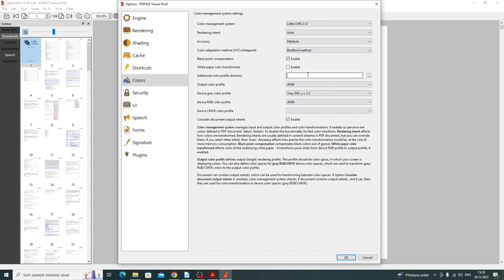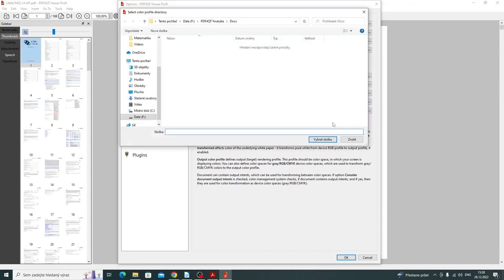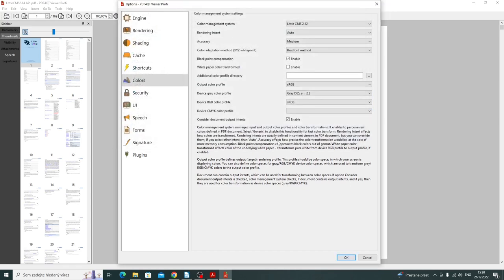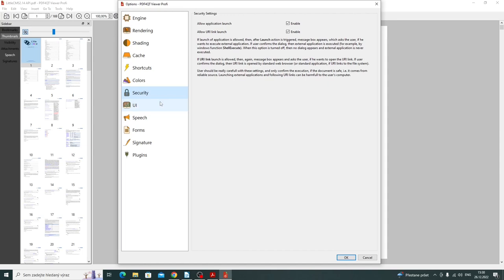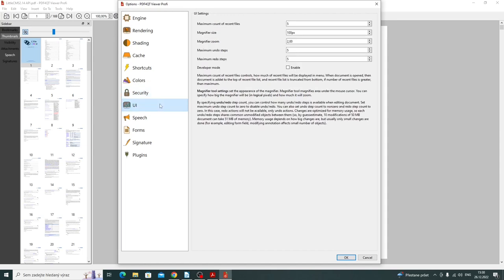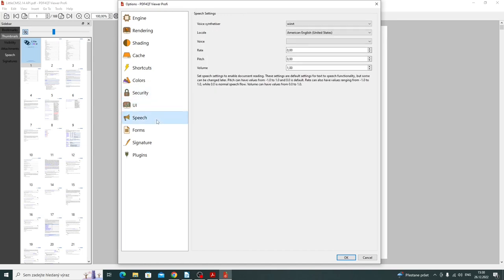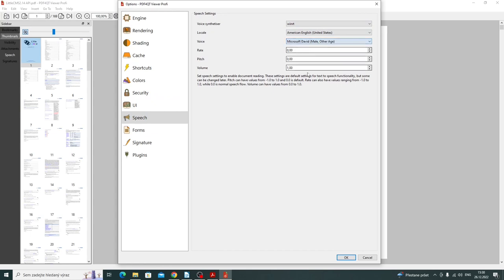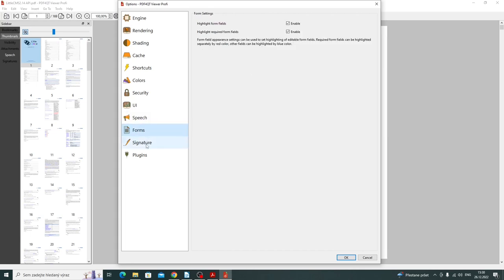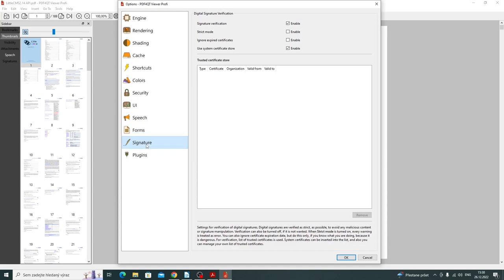By default I do not install any color profiles, so here are not any CMYK color profiles. You can select the directory with color profiles to add your custom color profiles. Security, UI settings, speech settings. I can use these settings so the text of the PDF document can be read using text-to-speech. Form settings, signature settings.